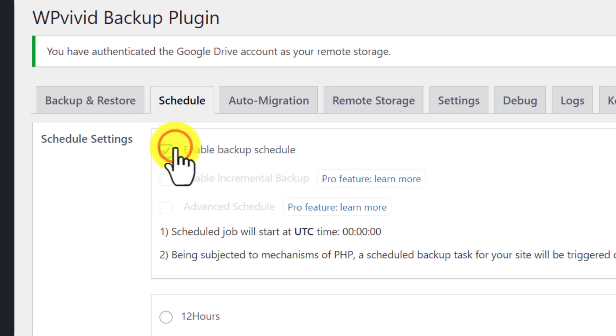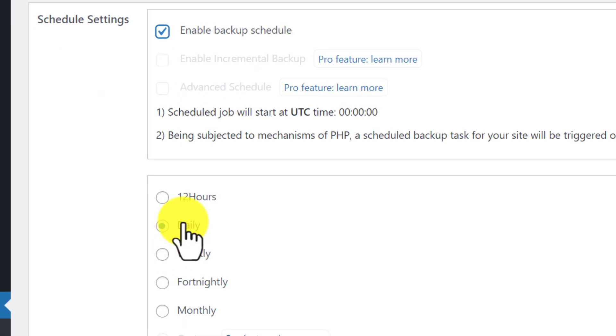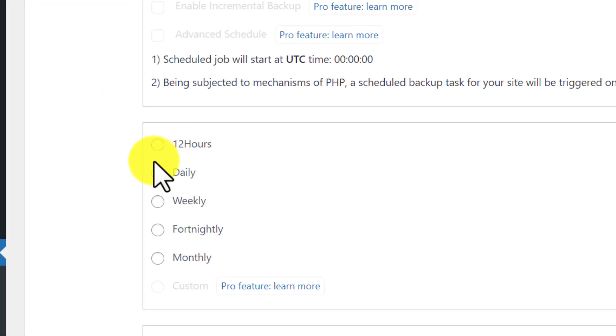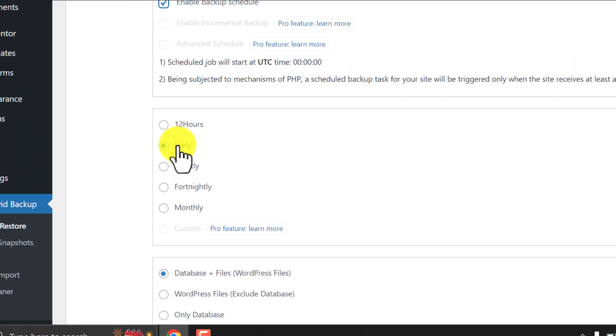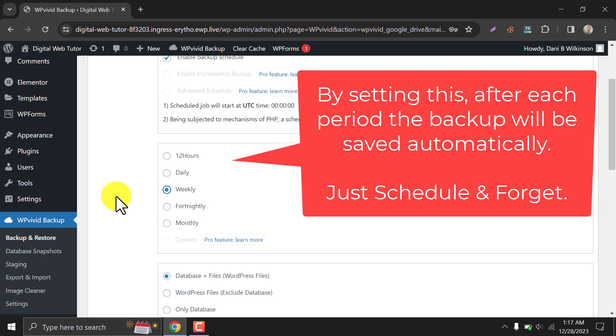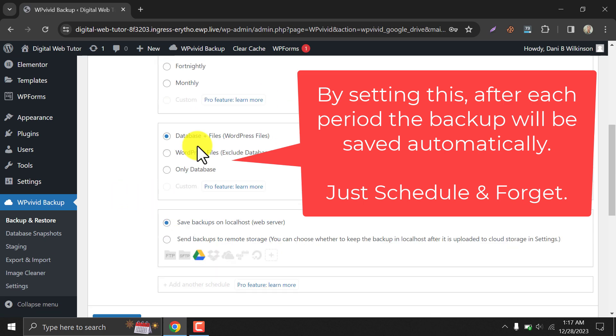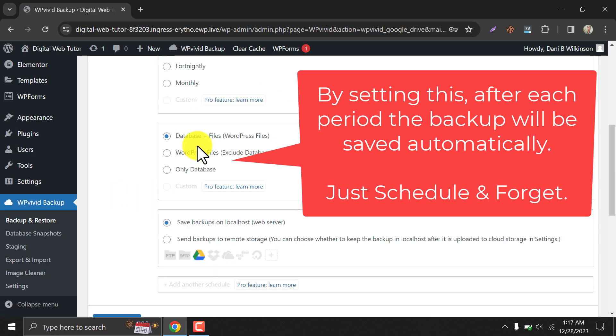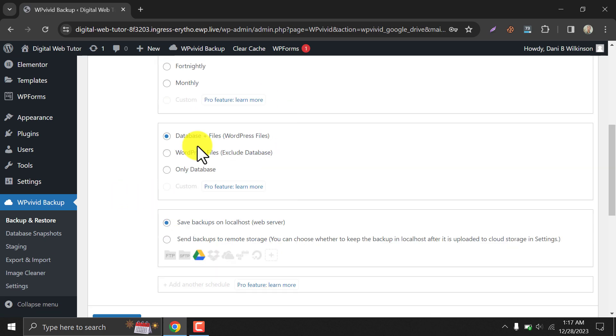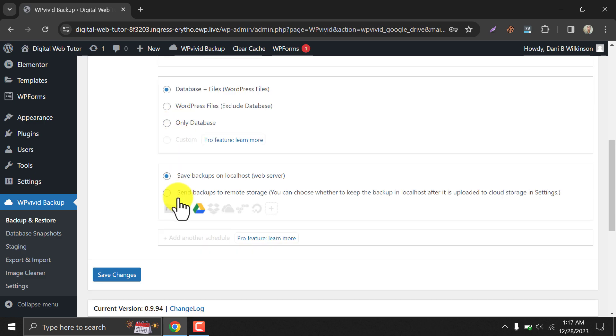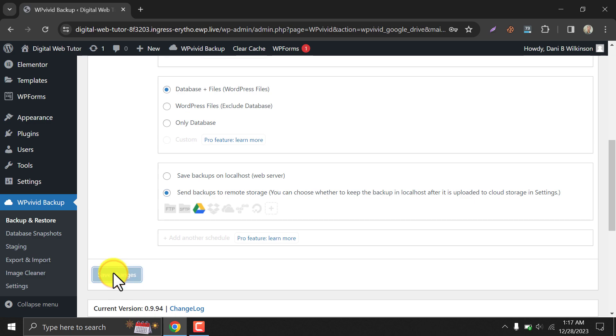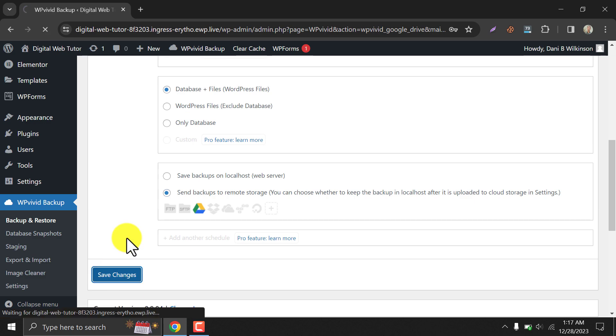Now you should schedule the backup runtime, like daily, weekly, or monthly. Then select the storage. This time I want to save the backup files to Google Drive. Save changes.